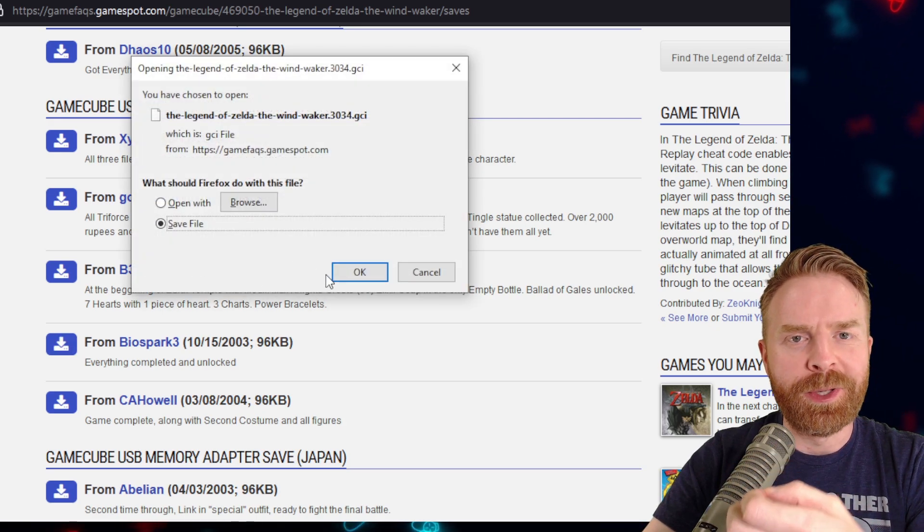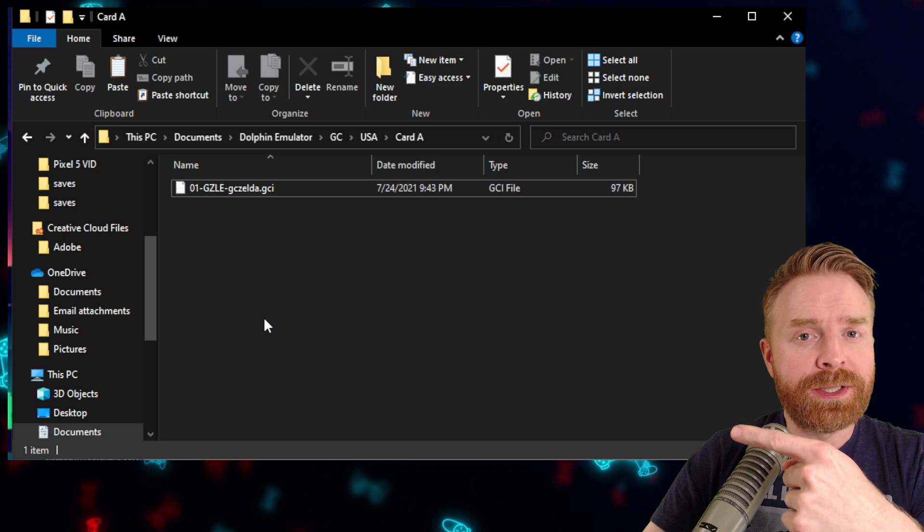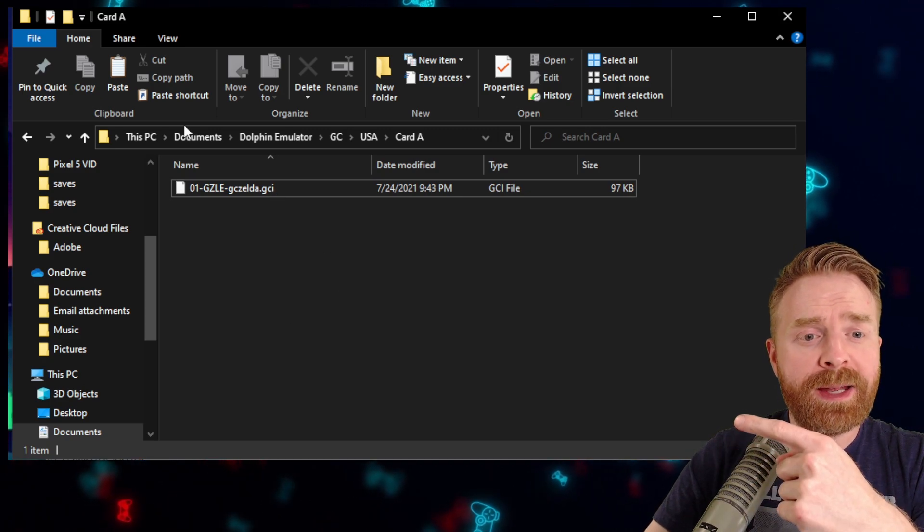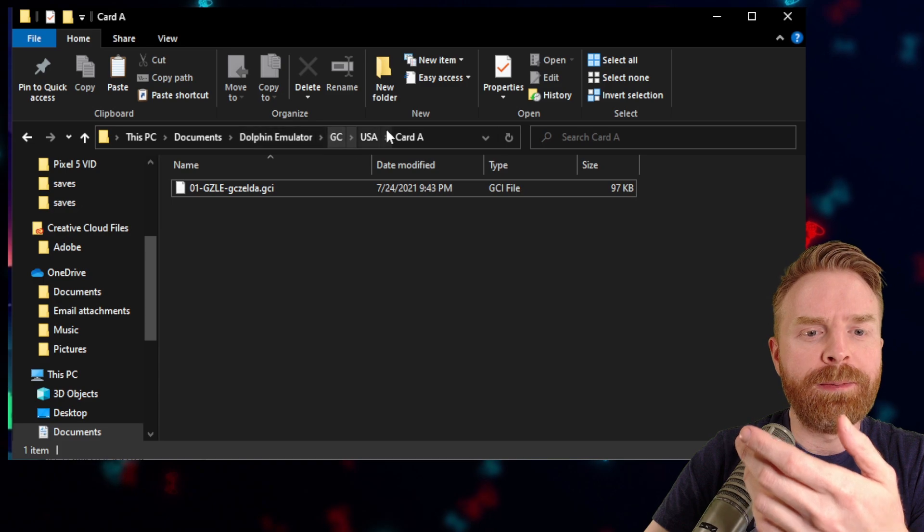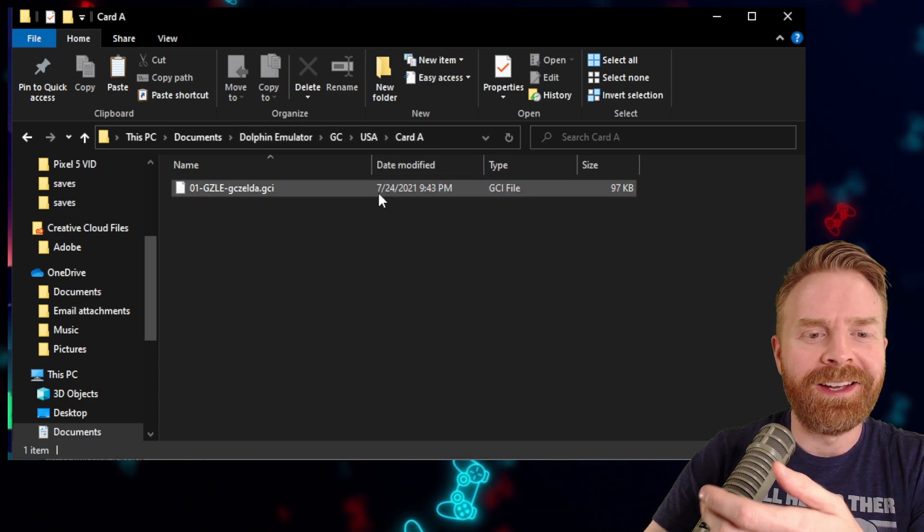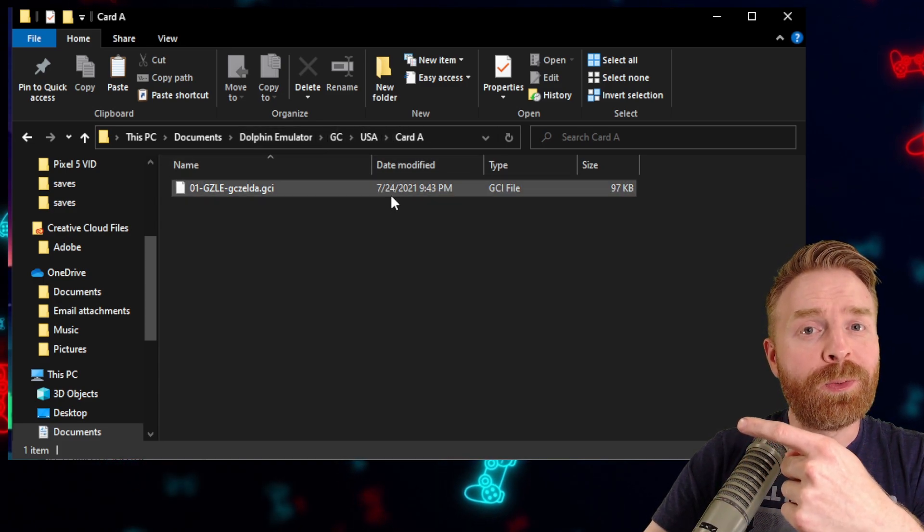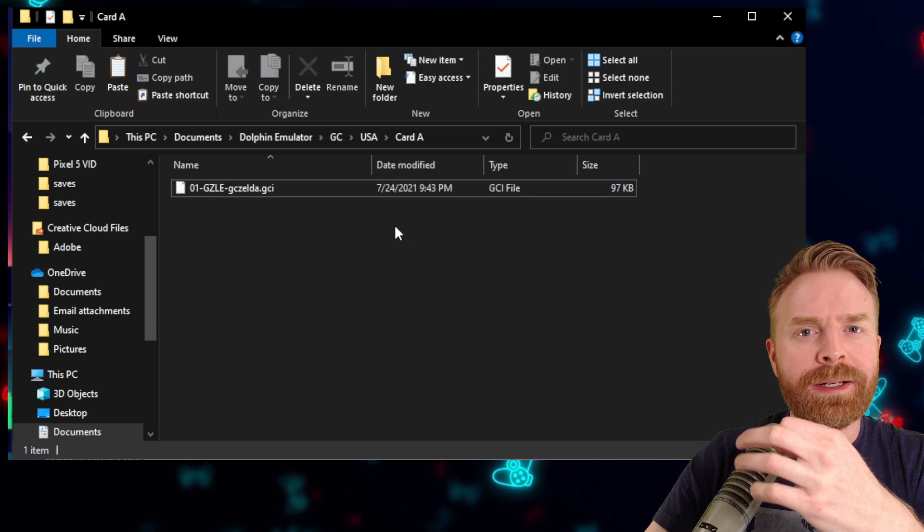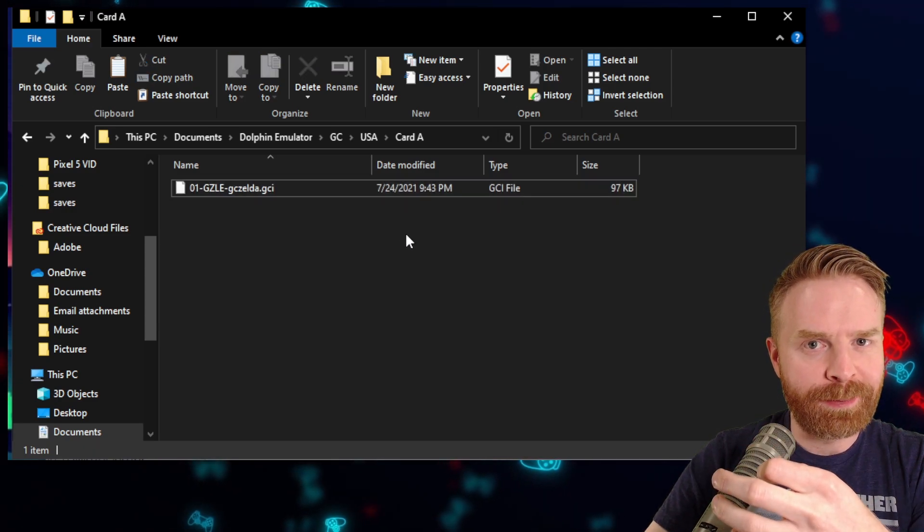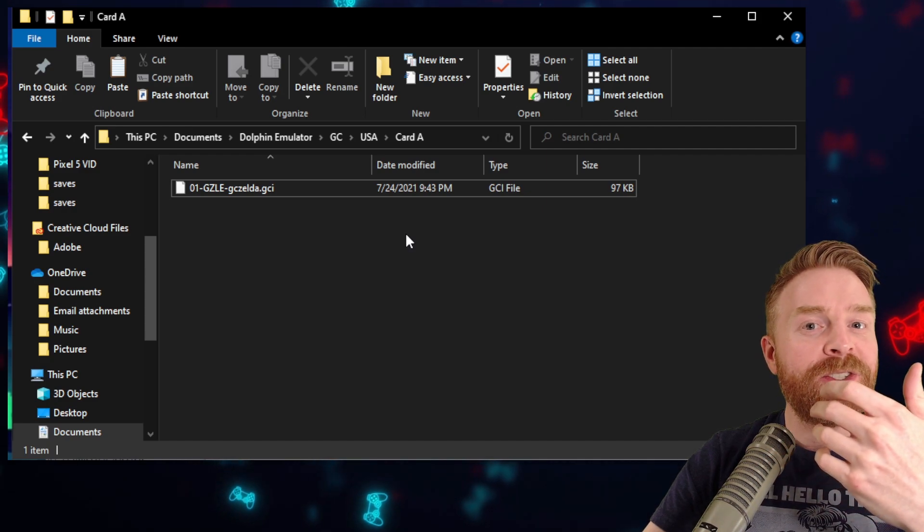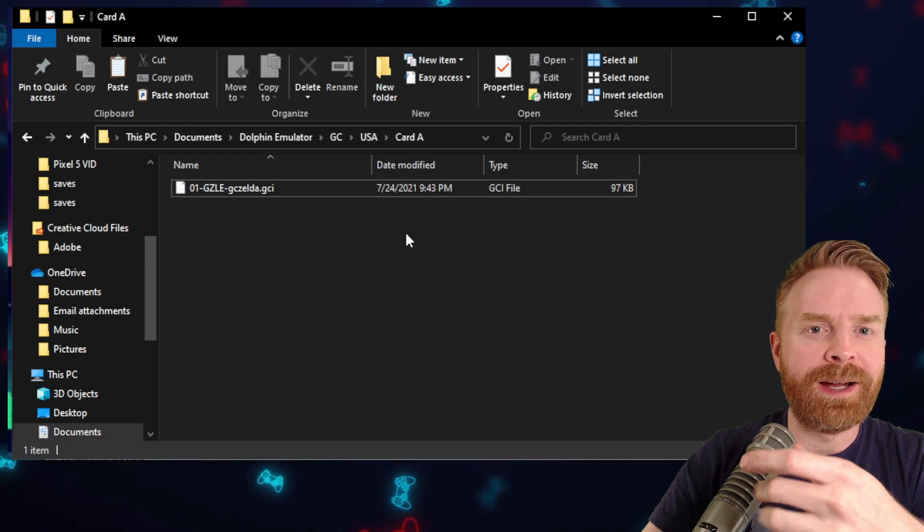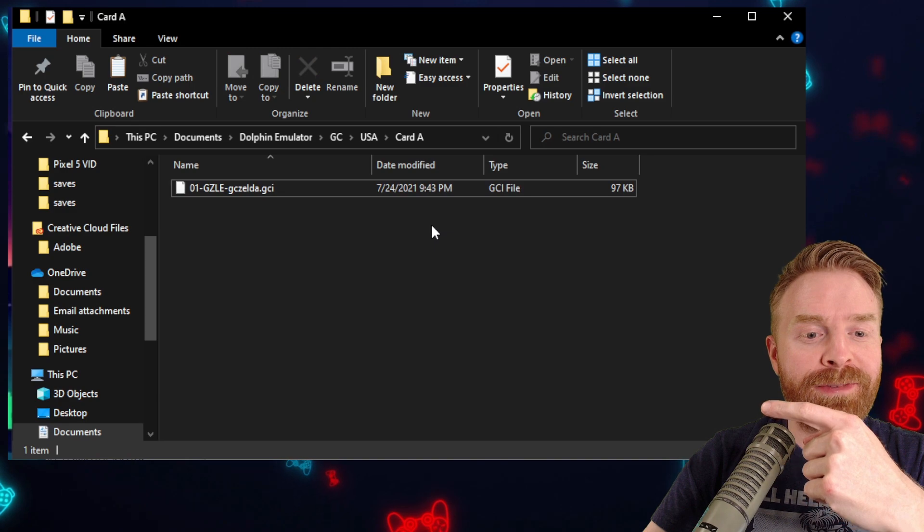The file size isn't very big at all. So for this example, I'm using Dolphin on PC. And this is where my game saves are located in Documents, Dolphin Emulator, GameCube, USA, and Card A. Now, if you take a look, there's already an existing game save in there. If you don't have an existing game save in there, I do recommend starting up the game, just saving the game at some point in time so you get that base game save file.